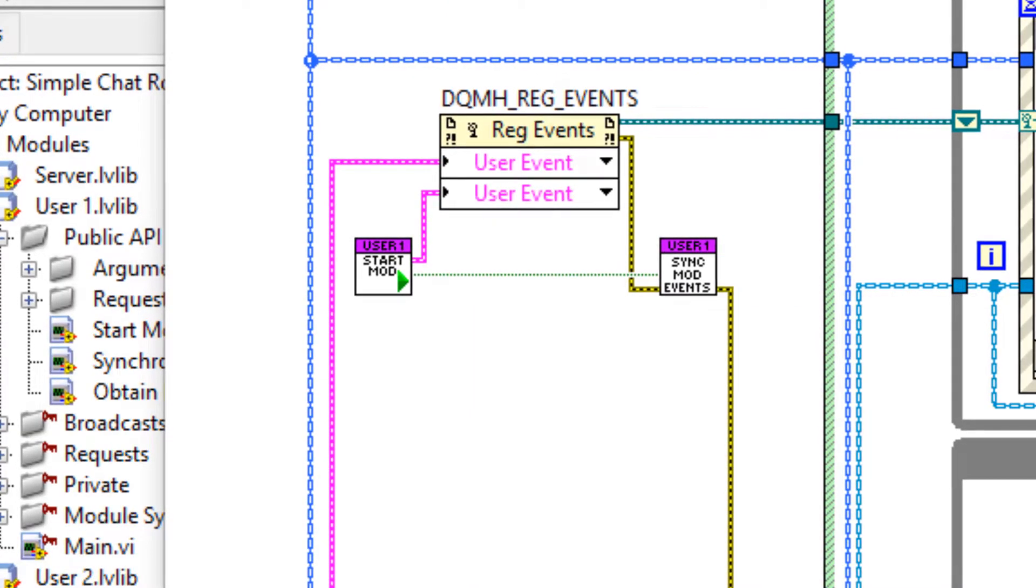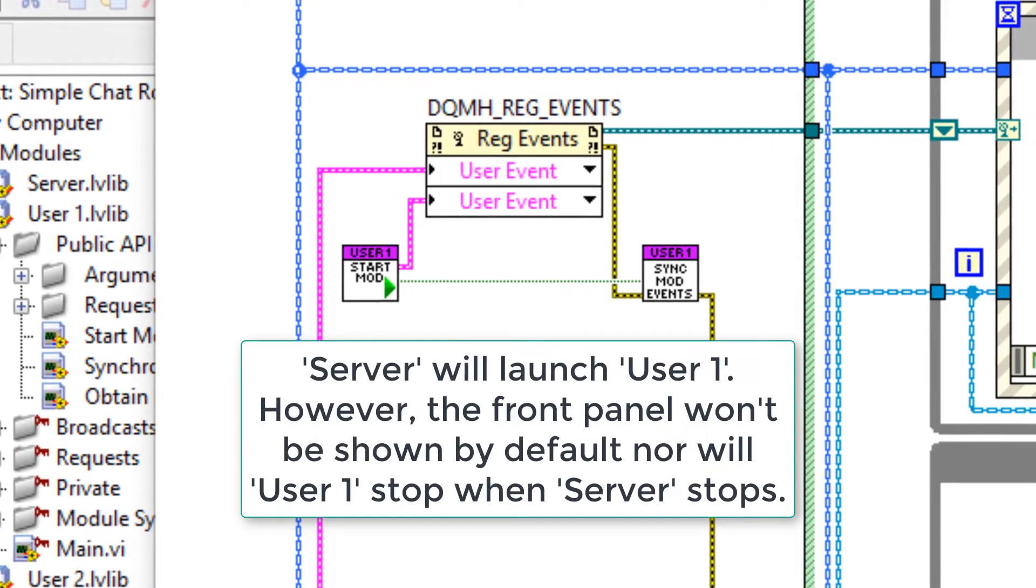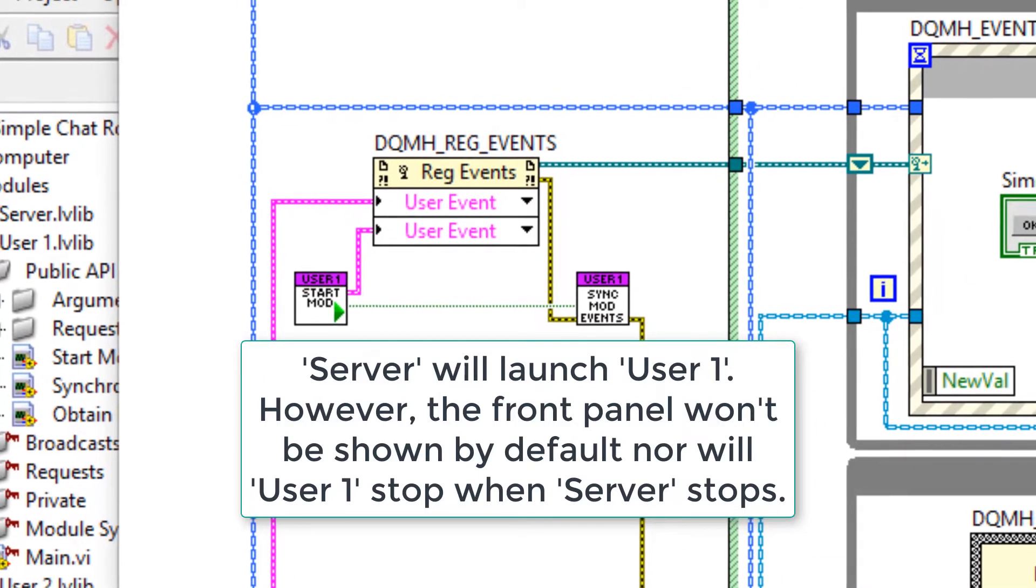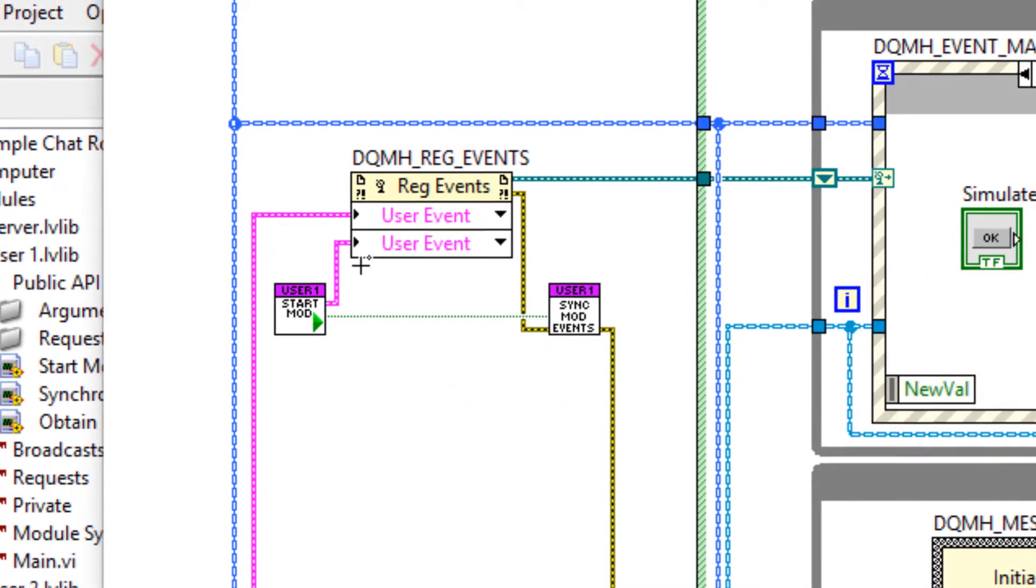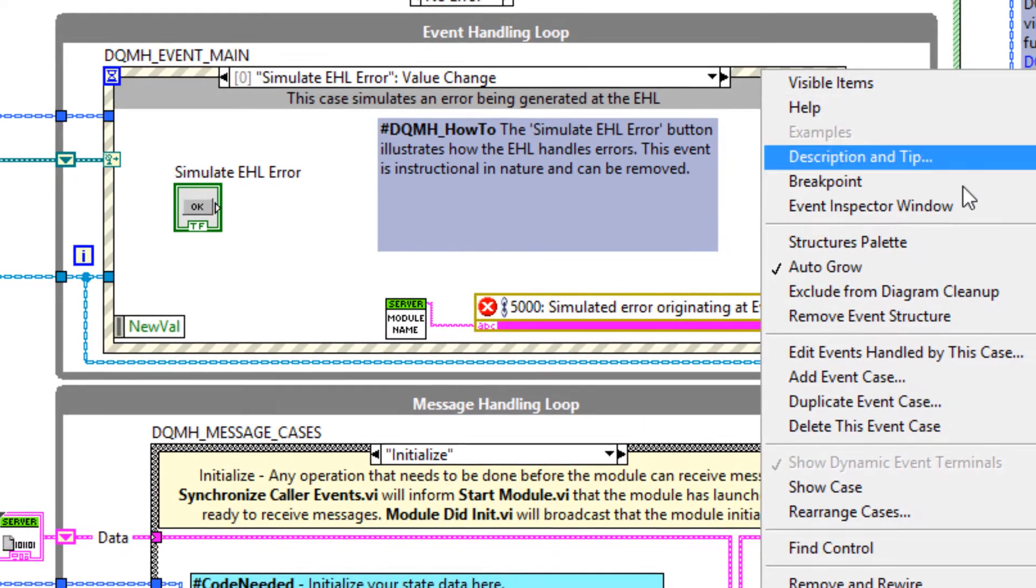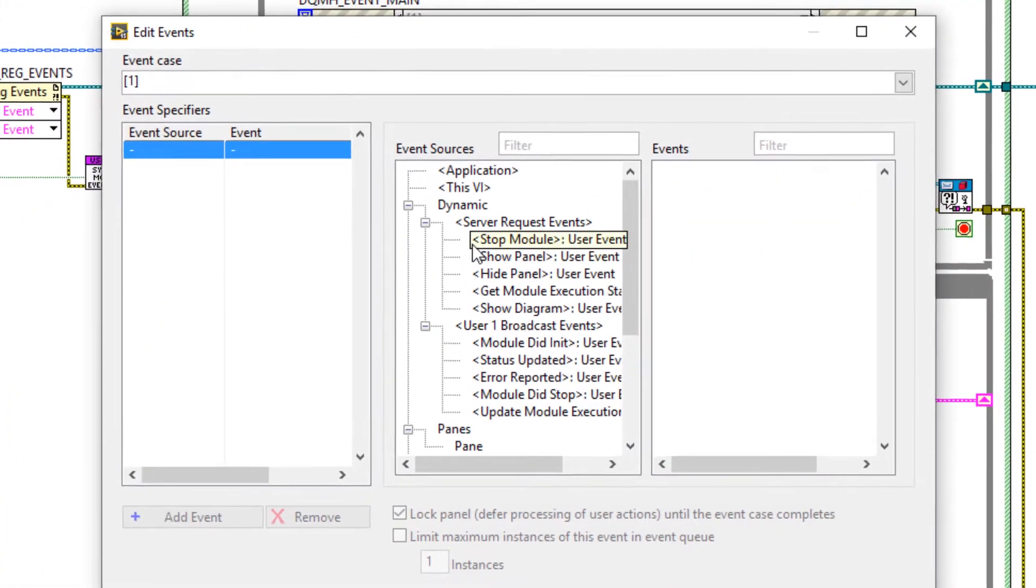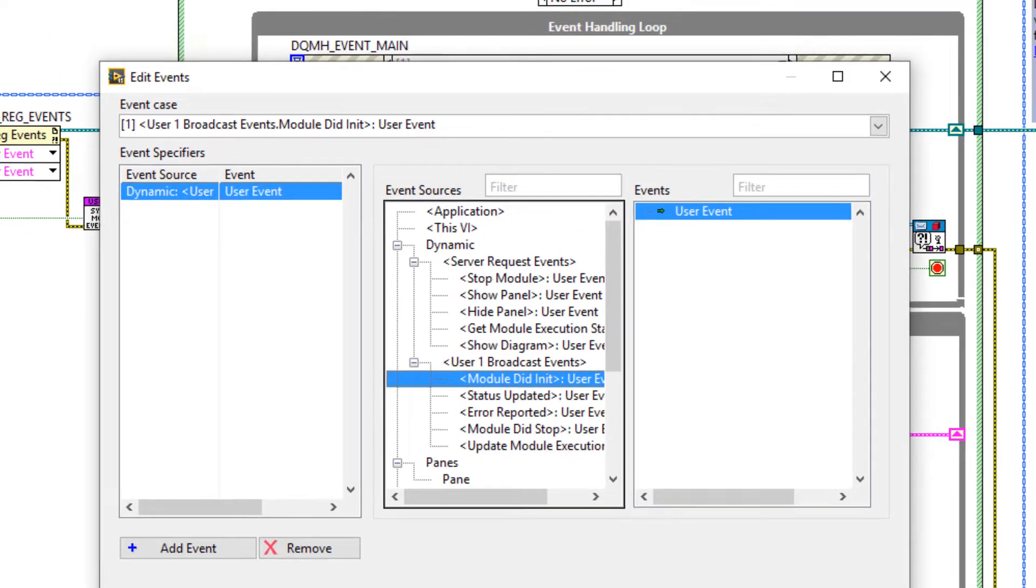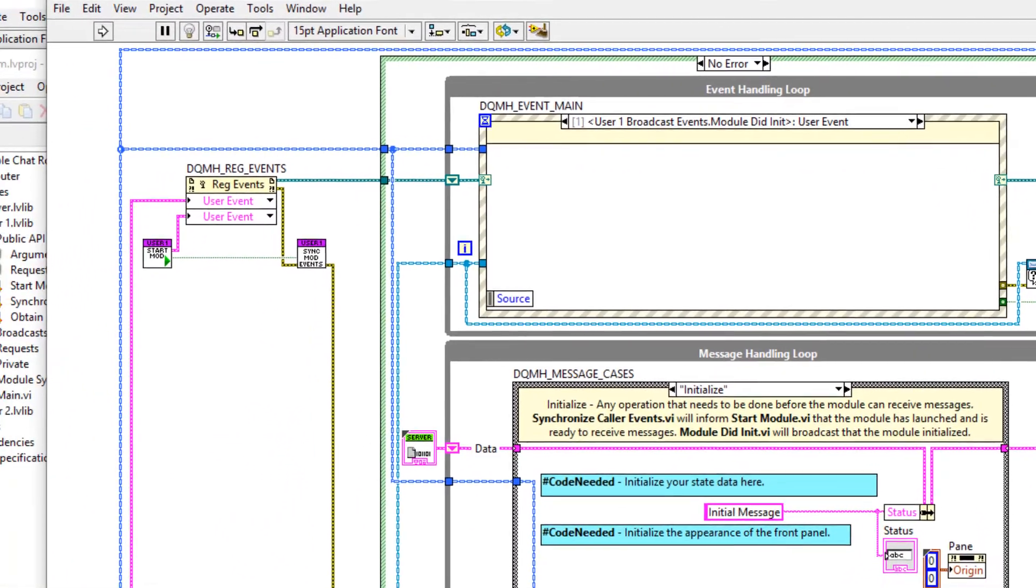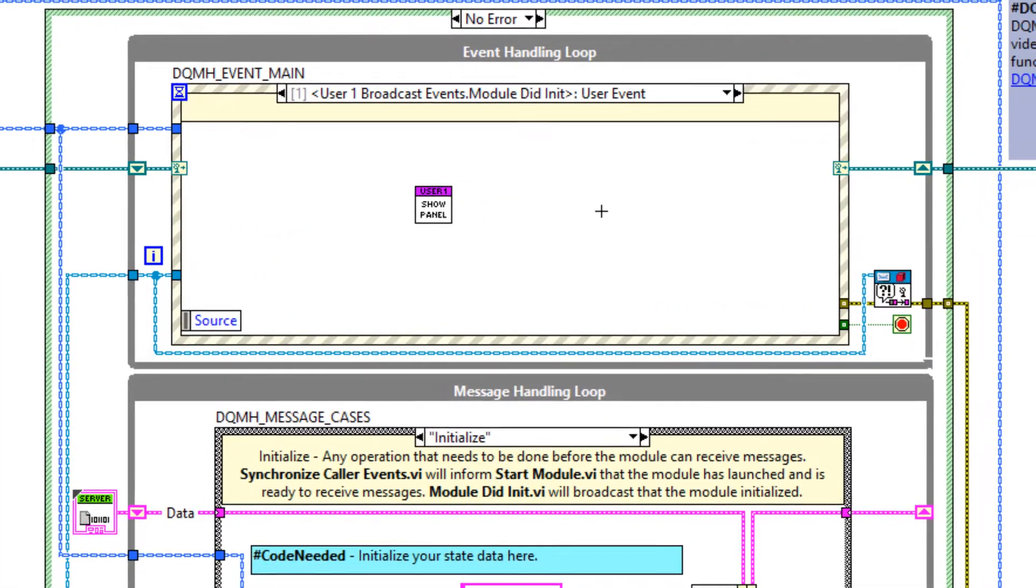By doing this user one module is going to be launched. However, we're not going to be able to see its front panel by default and server isn't going to stop it by default when server stops. So let's work on those two things now. Because we wired these user events, we can take advantage of a broadcast event that's built into the framework called module did init. So let's right click our event structure in an add new event case. In then we have the user one broadcast events event module did init and let's click OK. If we've entered this case, we know for absolute certainty that user one module launched and was successful. So if we're in this event case, let's show you the front panel. So let's go to requests event show panel and drag that in.